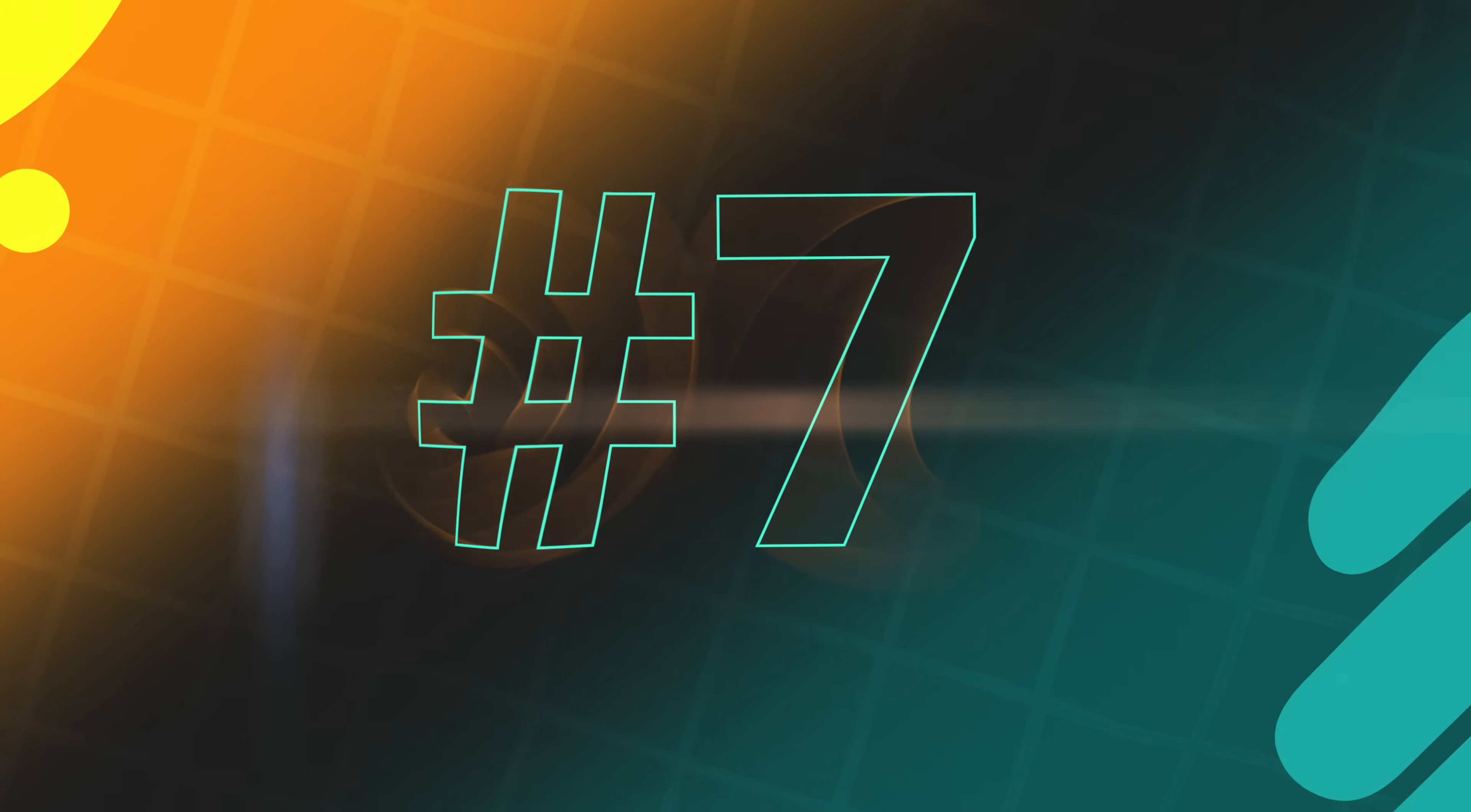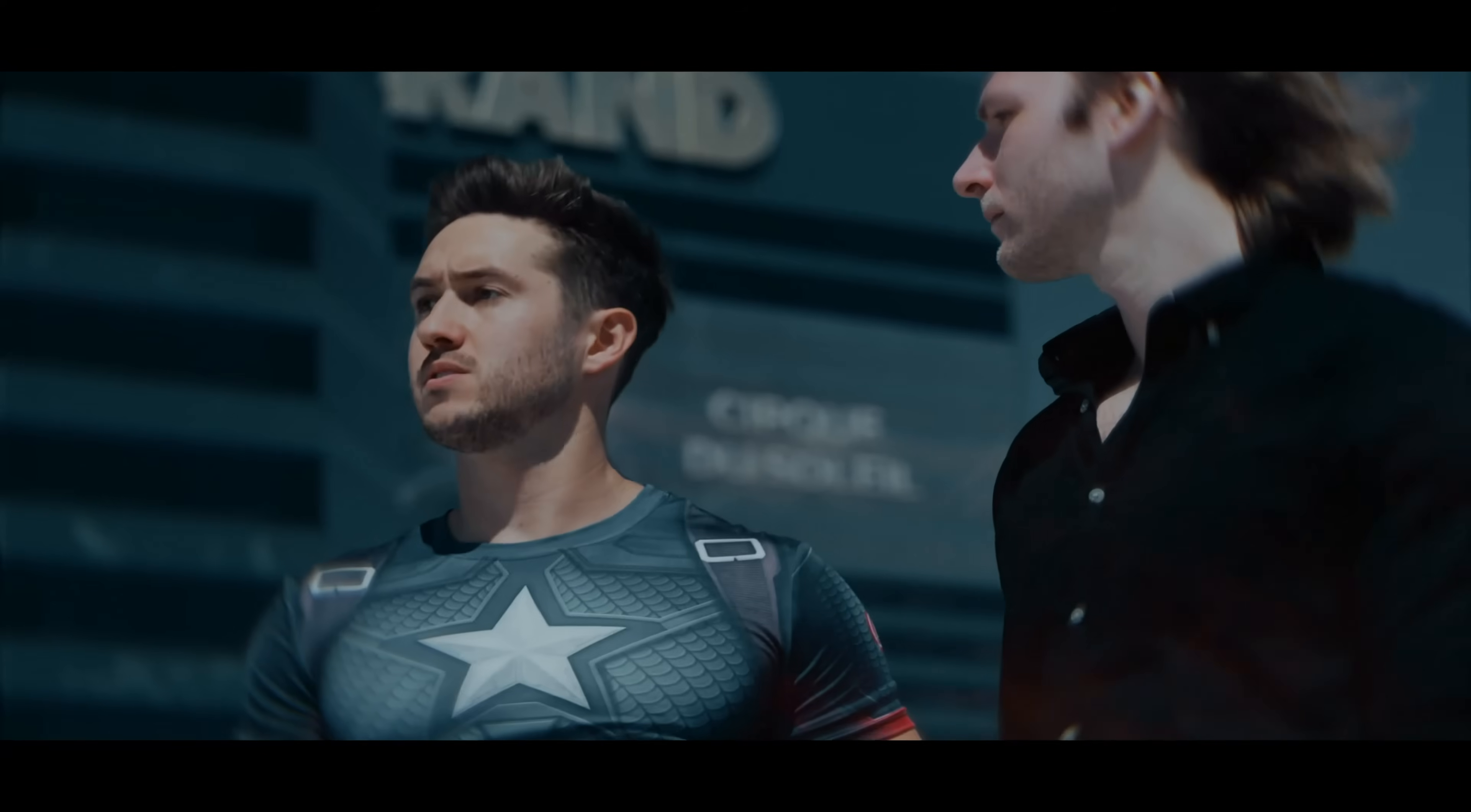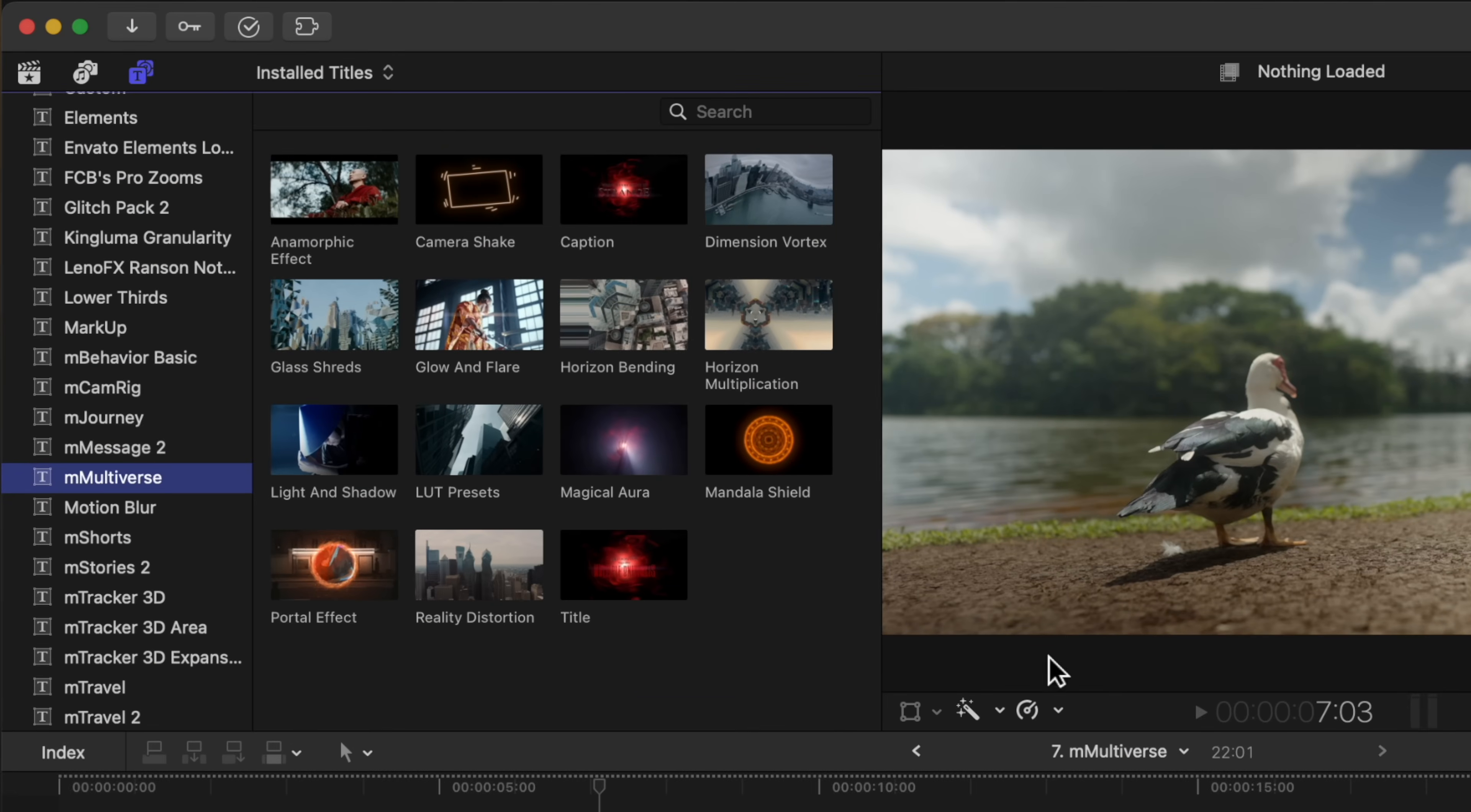This next plugin is another one from Motion VFX, and that is M Multiverse. In fact, if you happen to watch the little promo video, you might have noticed a familiar face. M Multiverse, even though it seems like it's for Doctor Strange stuff, can actually be used for a massive variety of reasons. Opening up M Multiverse, we have all of these different titles we can go ahead and click and drag.